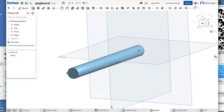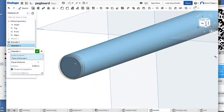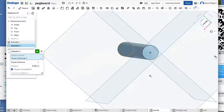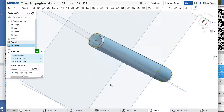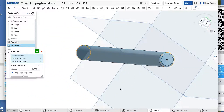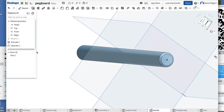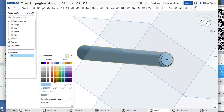We're going to chamfer the end of this also. Click here — this one is going to be 0.0625 — press Tab to accept that, and you can see what it did right there. I'm going to rotate this around and do the other side too, click right there, and now we have our little handle with both edges chamfered. Click the green check mark to accept. This needs to be brown also, so right-click, Edit Appearance, choose Brown, and OK.